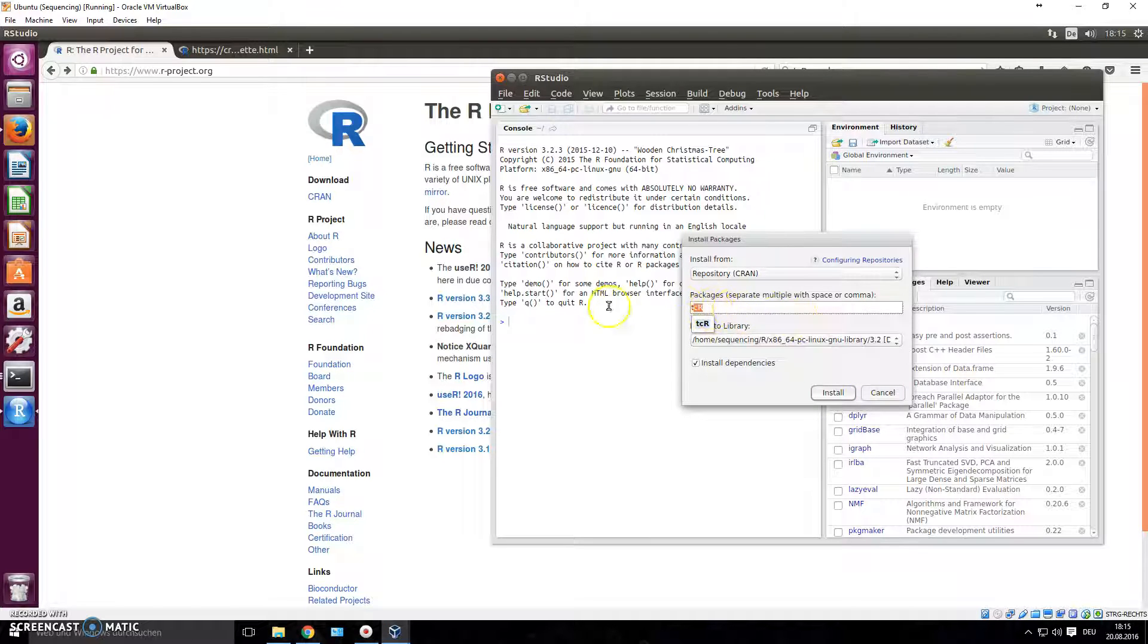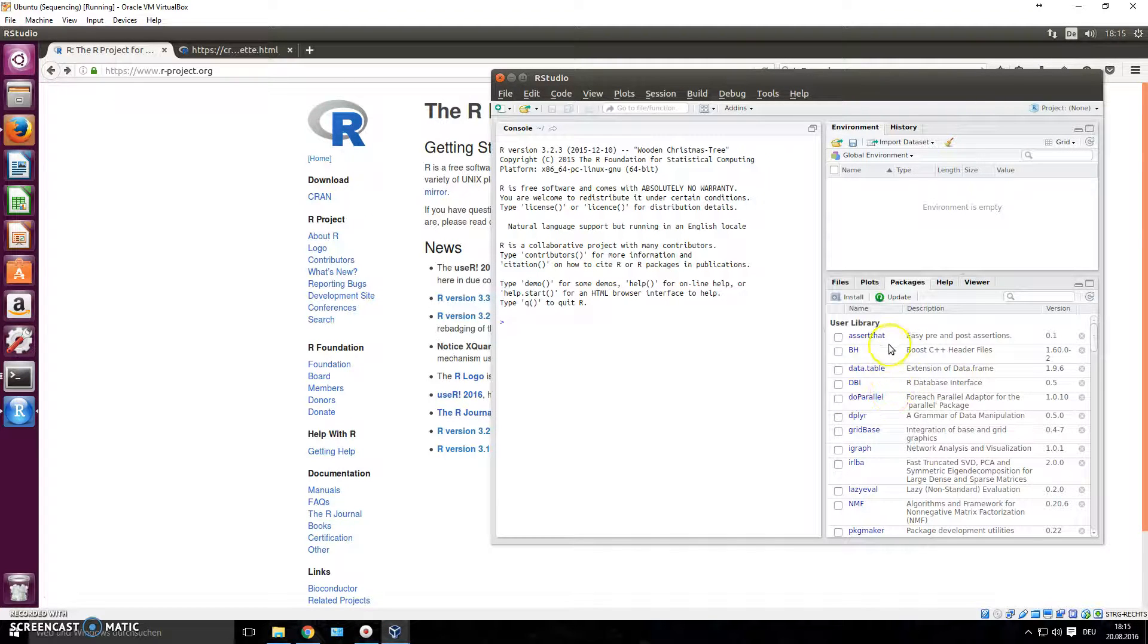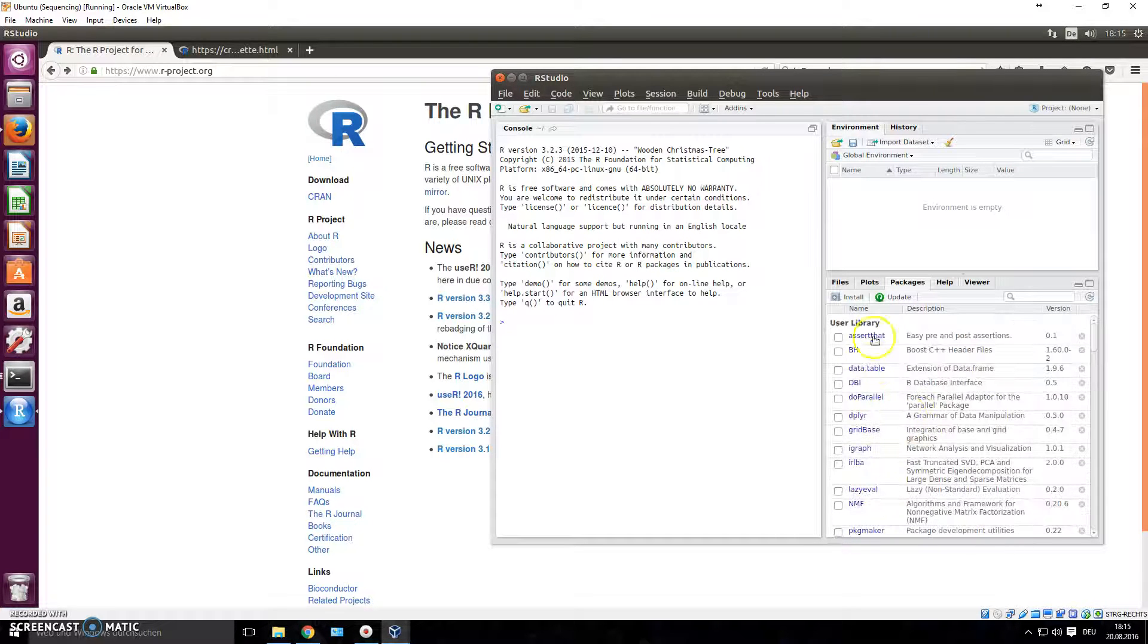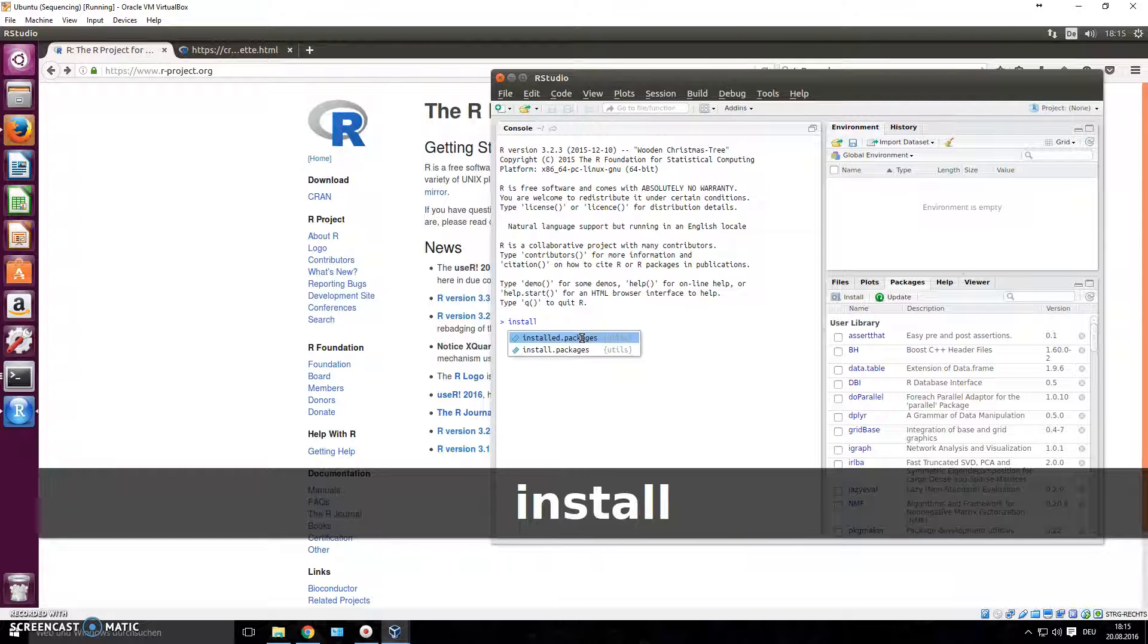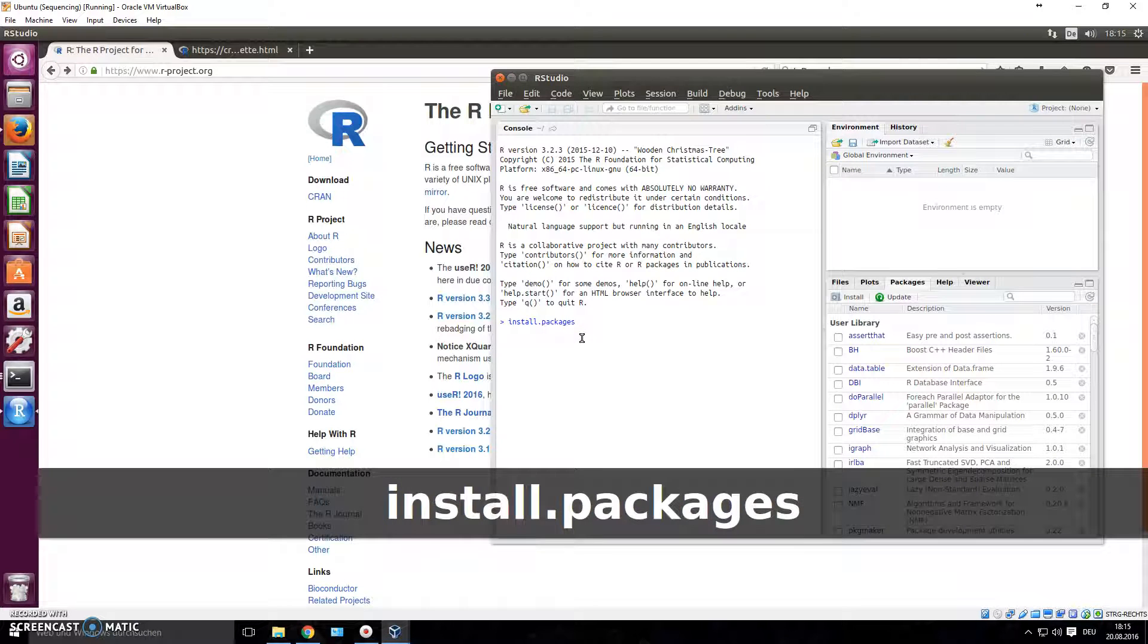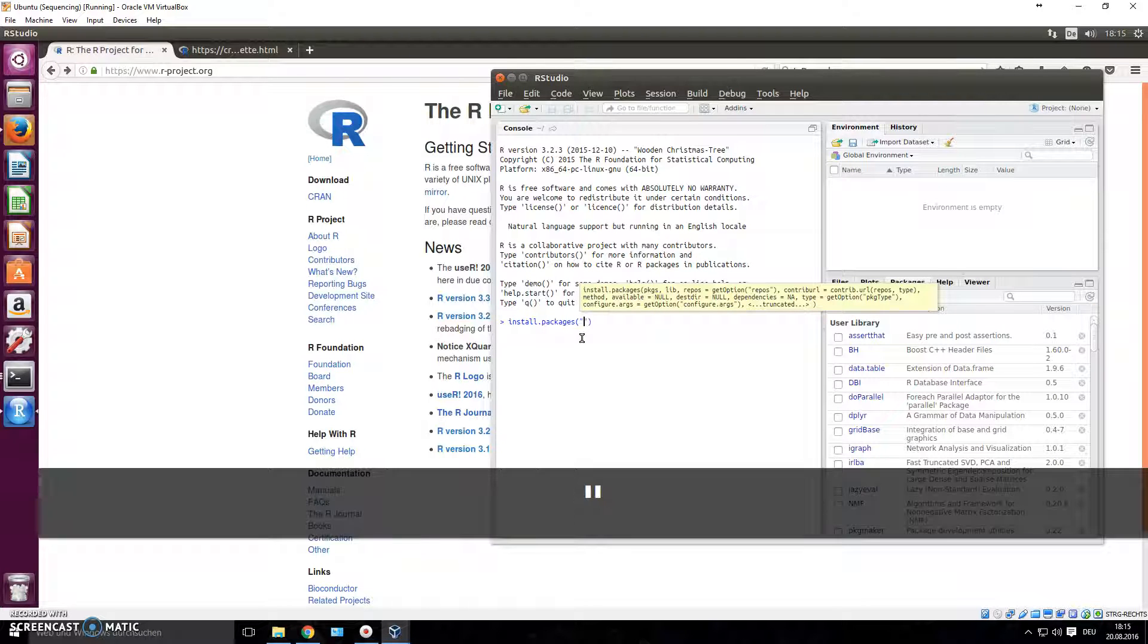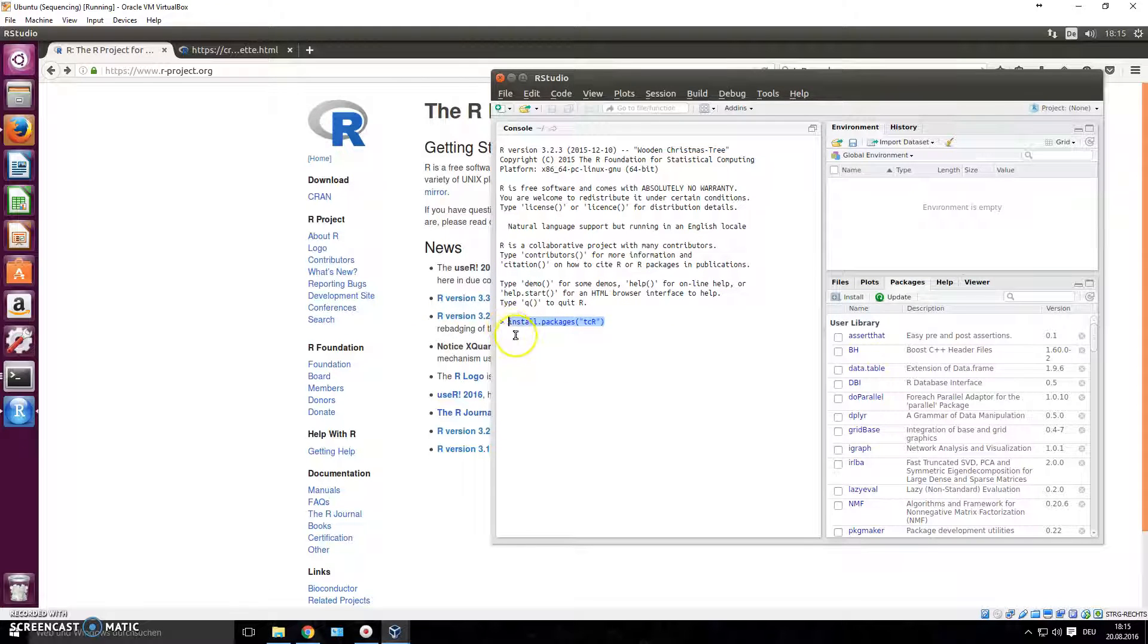For some people this doesn't work, they click install but it still doesn't work and they won't have the package in their library. If that doesn't work you can also do it manually by typing install.packages, open brackets, close brackets, then in quotation marks you write the same thing: tcR with capital R. You press enter and it should install the whole package and all dependencies, everything else it needs for the package to run.